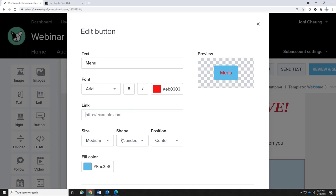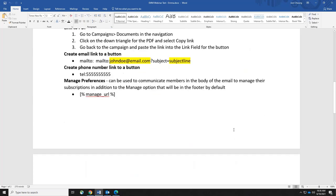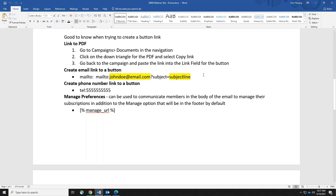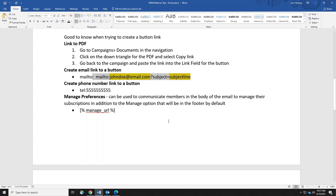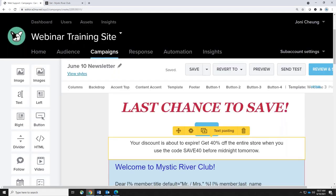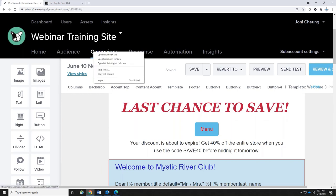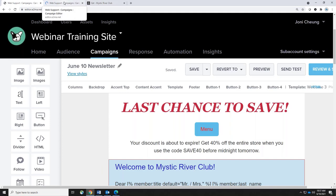If you want to link a button to a website, just grab the link and paste it in. For an email link on a button, you need a small piece of code: 'mailto:' followed by the person's email address, and if you wanted a subject line you add that in as well. You can also do a phone number. For a PDF link on a button, you need to navigate to Campaigns at the top, then Documents on the left, find your PDF, and choose 'Copy Link.' Open a new tab first so you don't lose your work.